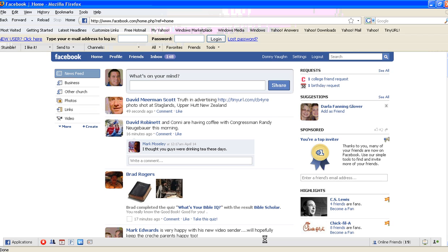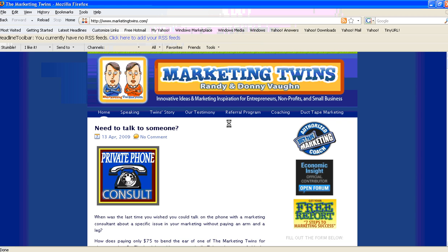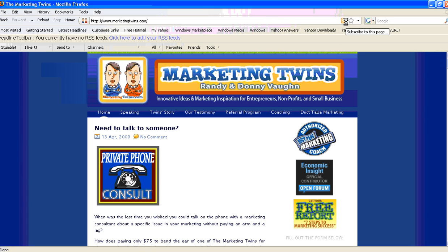First off, you have to figure out what the RSS feed to your blog would be. Typically—I'm going to click over here—this is our blog, marketingtwins.com. Usually up here in the corner or somewhere, you're going to see this little RSS feed button. It's an orange button with this little icon.